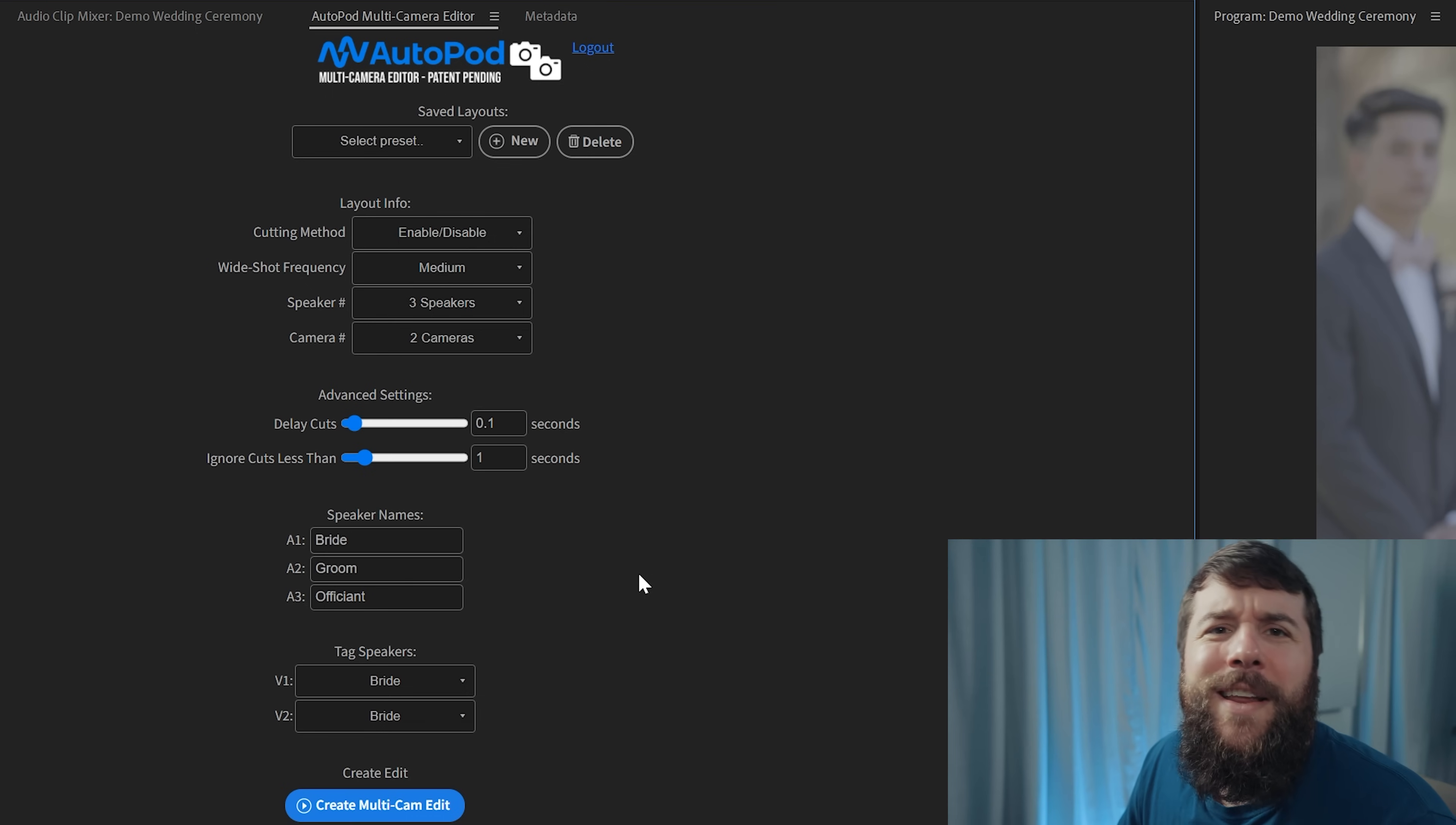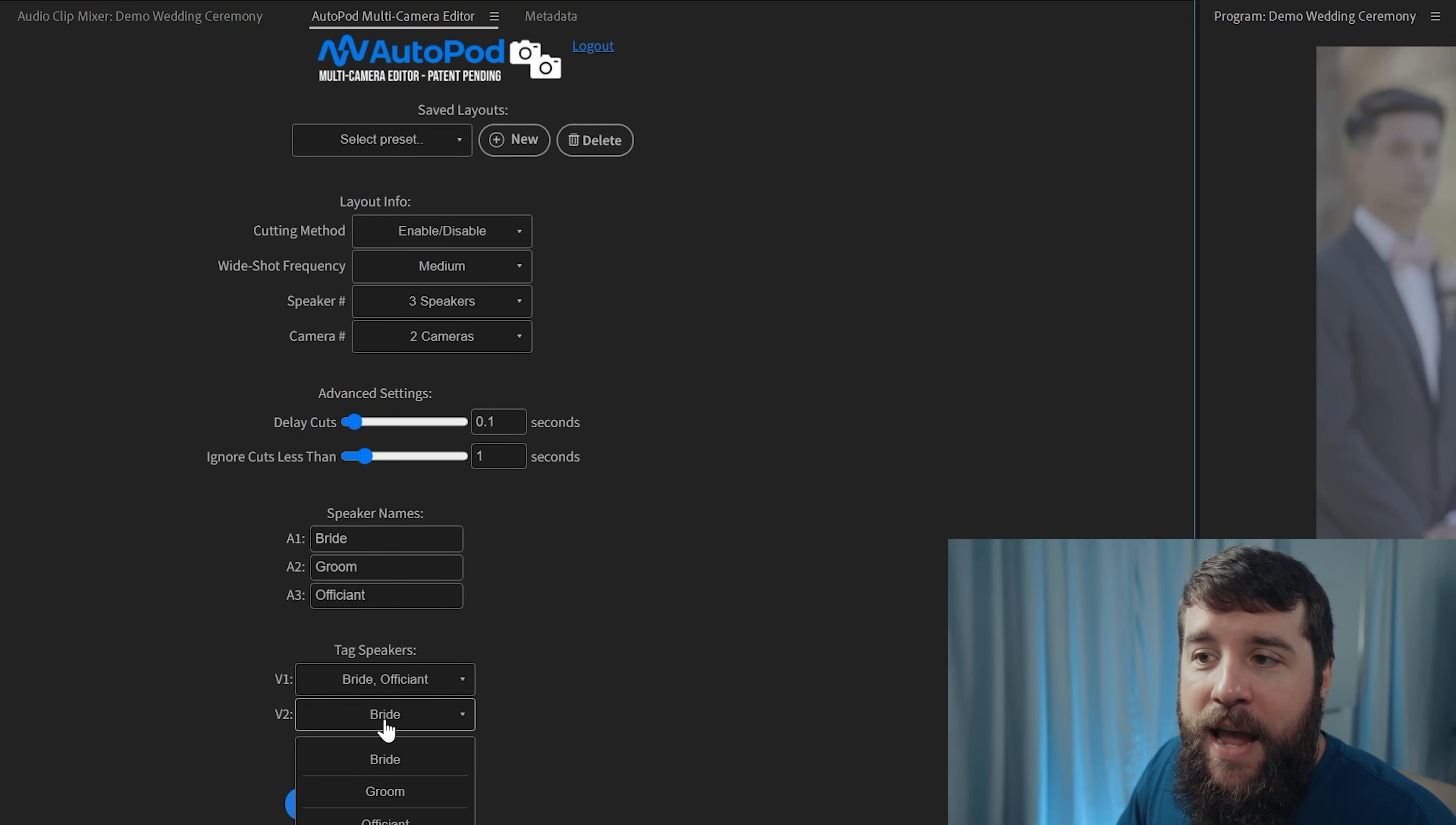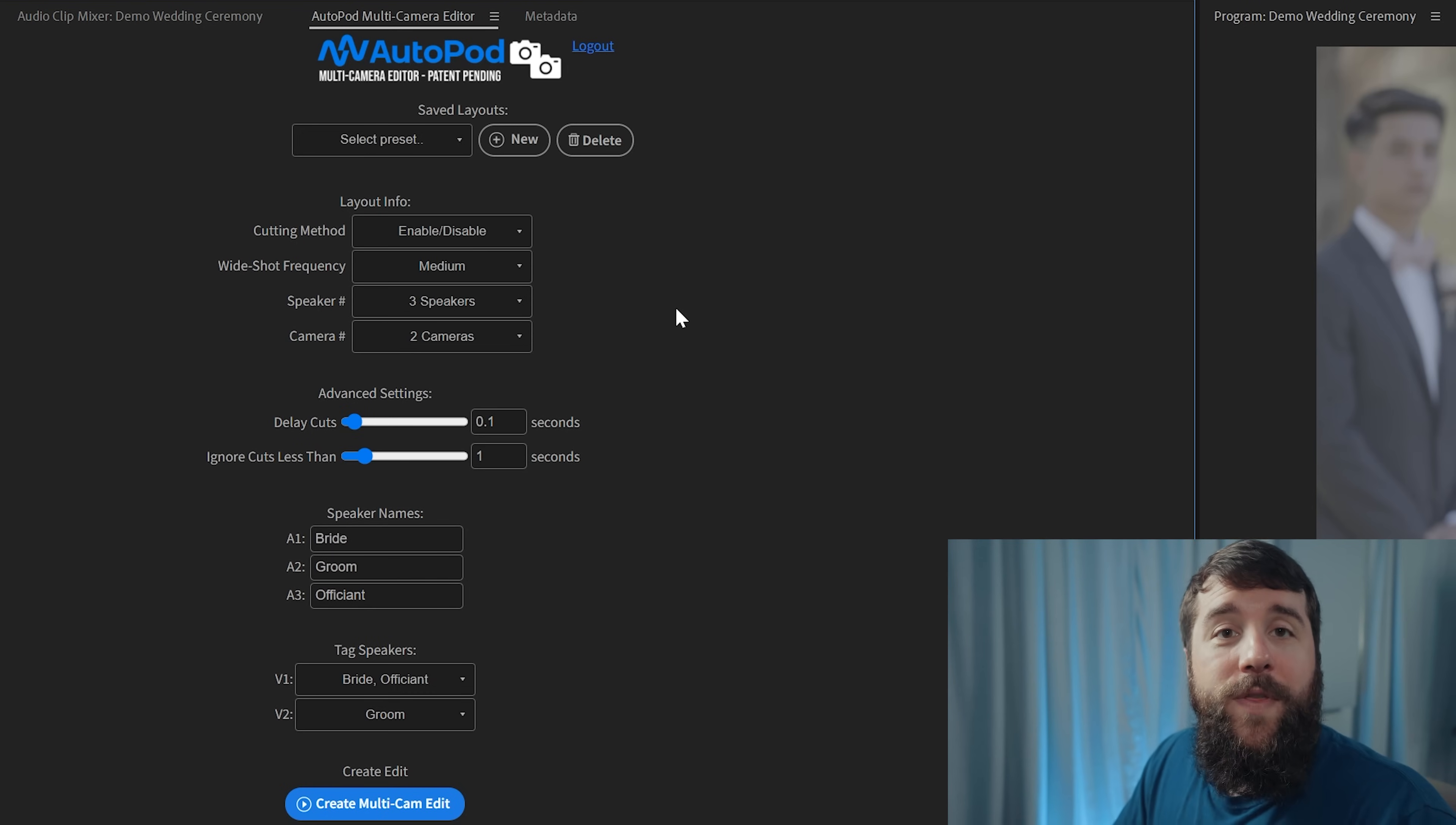Thankfully, Autopod can work with even more complicated camera setups like this. By using this tag speaker section, I'm going to click on video one and I'm going to tell Autopod by scrolling down here that they're actually the bride and the officiant on video track one. And for video track two, it is the groom. Notice here that you also have a lot of other combinations to choose from, including all speakers, which you can consider that wide shot. That's going to affect how often it's cutting to that wide angle.